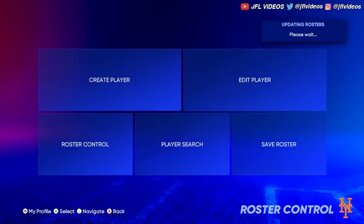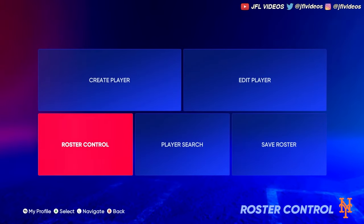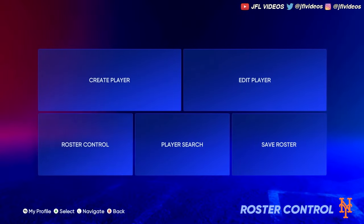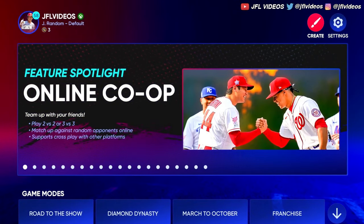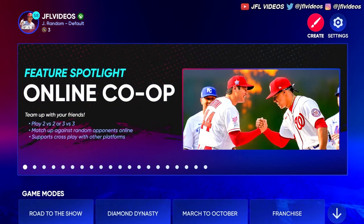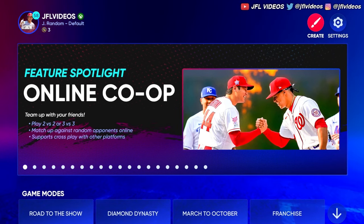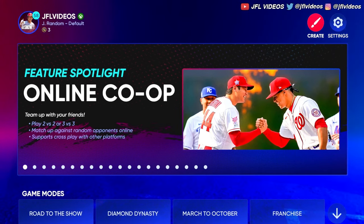The rosters have been updated, so there you go. I hope this helped — drop a like if it did, drop a sub, and go check out the other videos I've done. I'm doing a few other MLB videos today and I appreciate you watching.